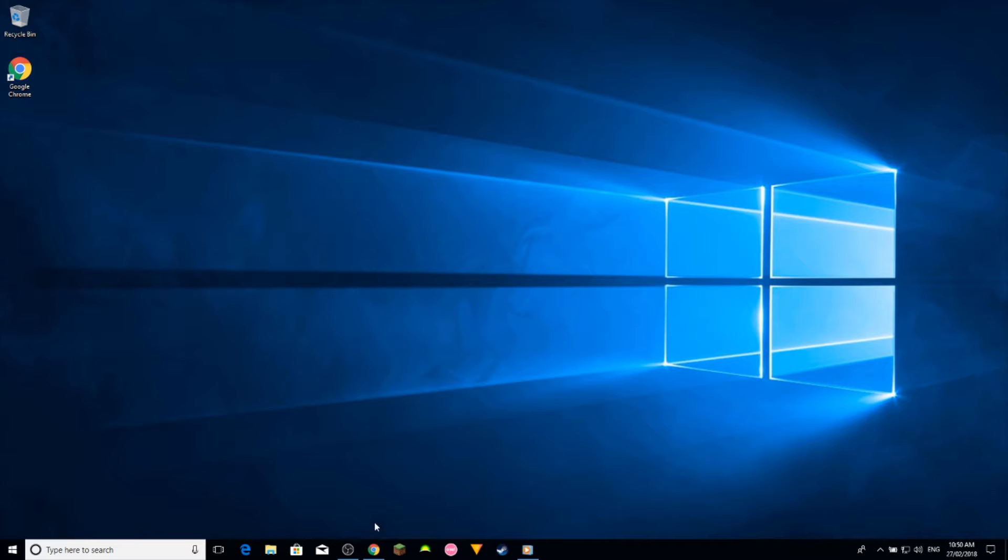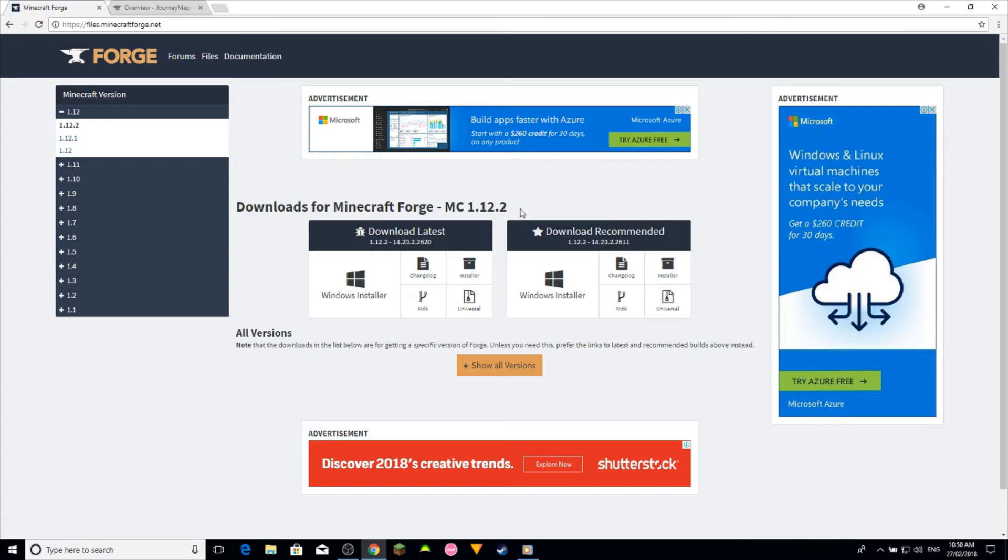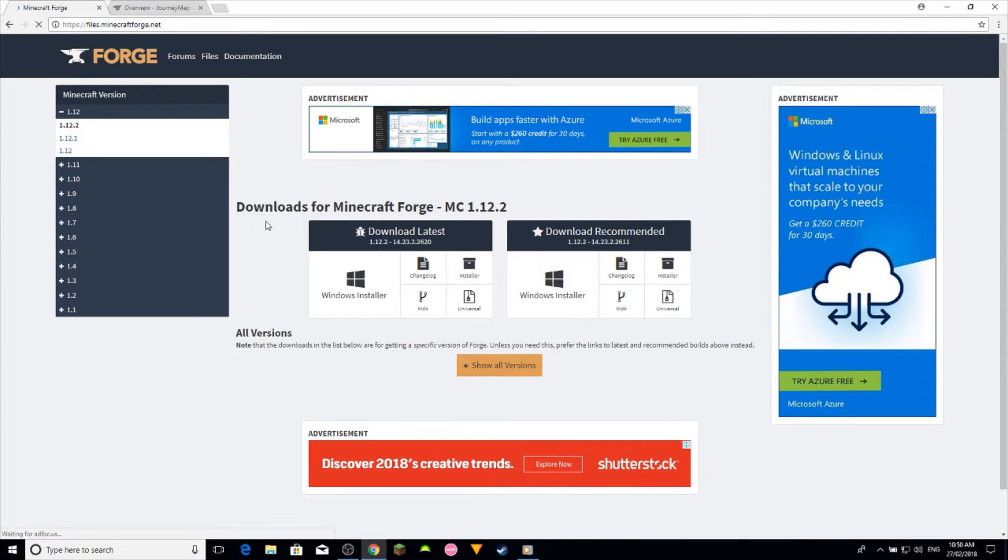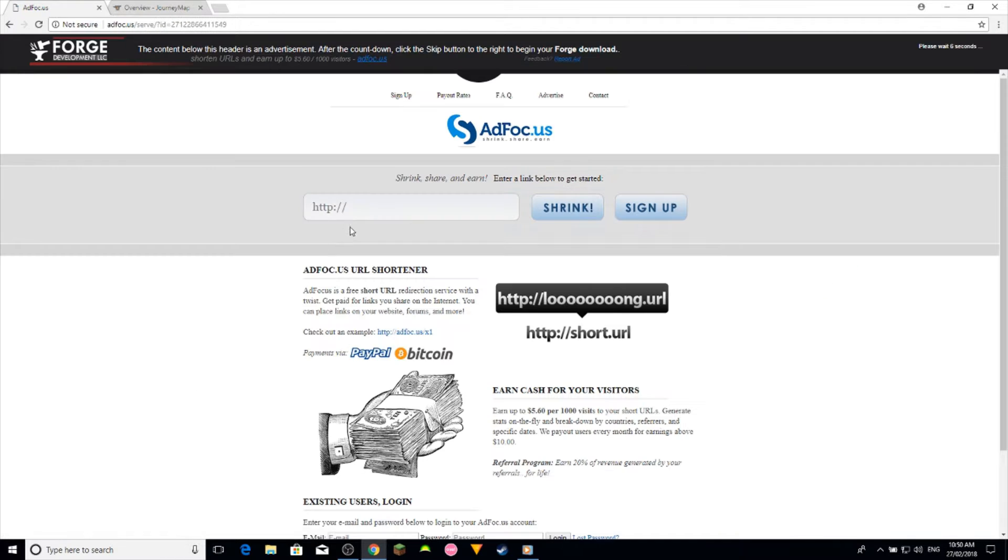So what you want to do is go to minecraftforge.net, link will be down in the description below, and download the recommended version. Wait five seconds.